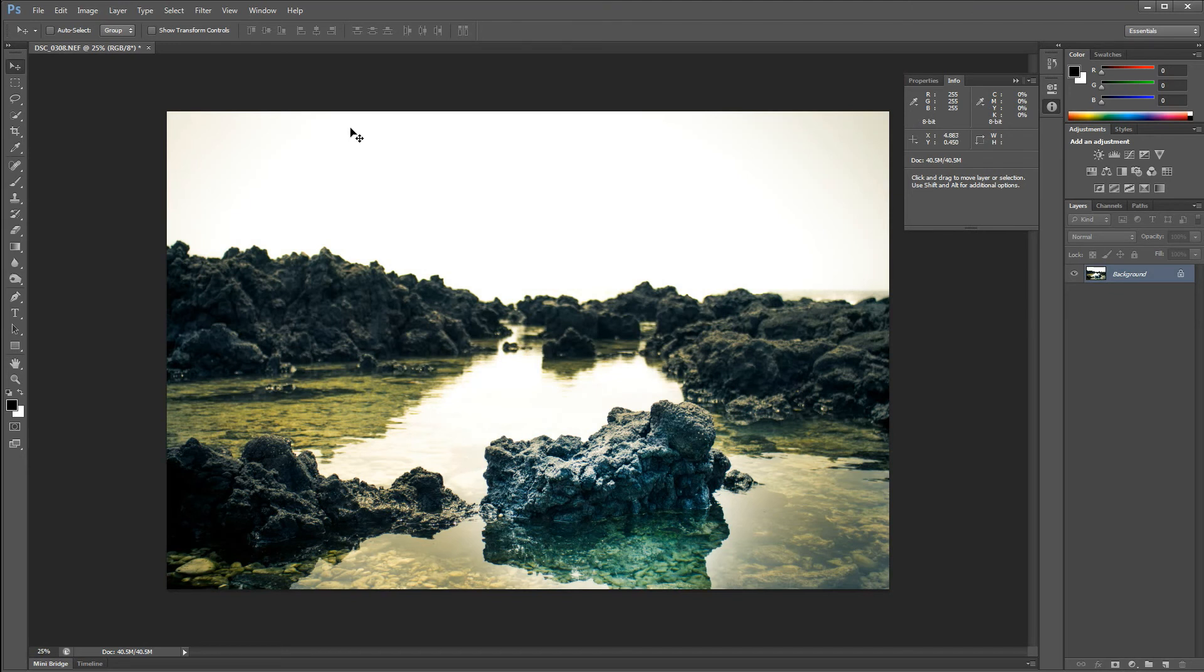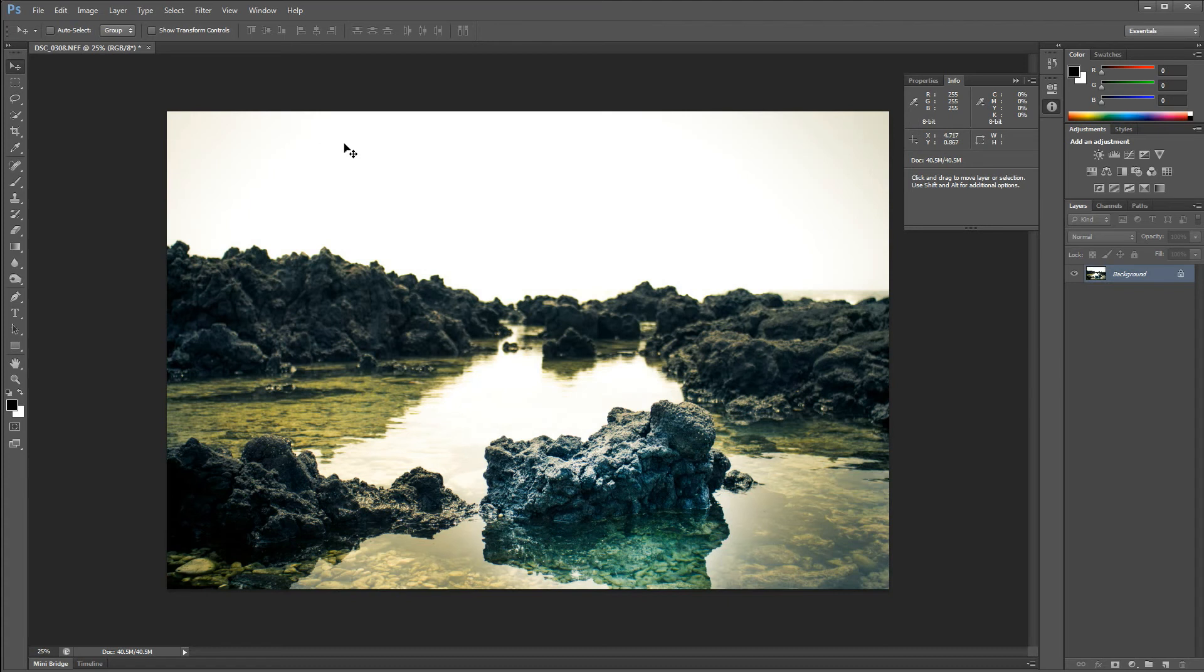As you can see in that Info pane, right here, you'll see an X and Y coordinate. What you want to do is just pretty much write those down.